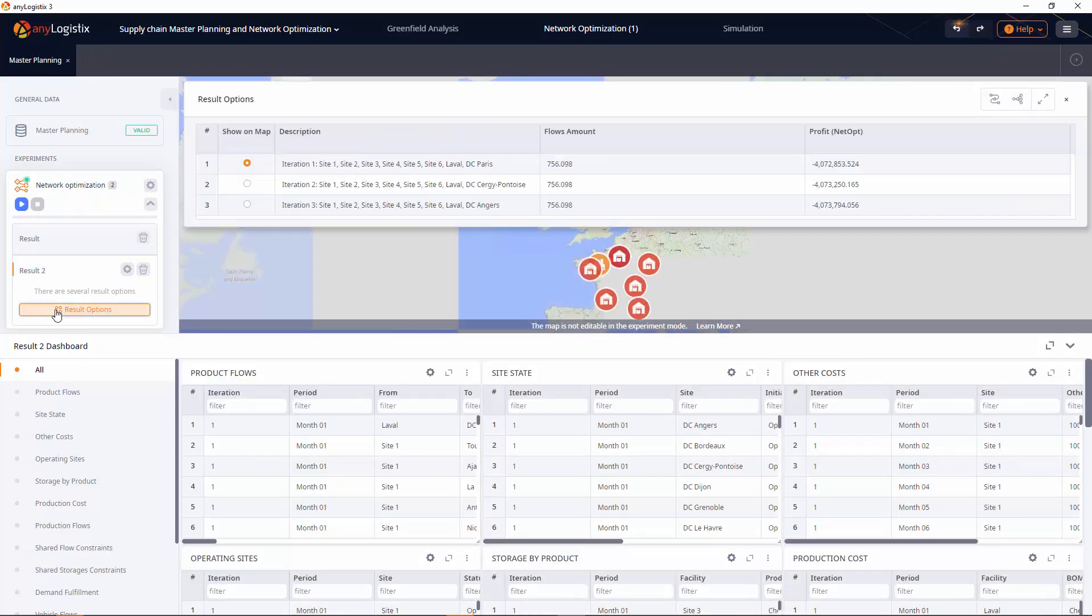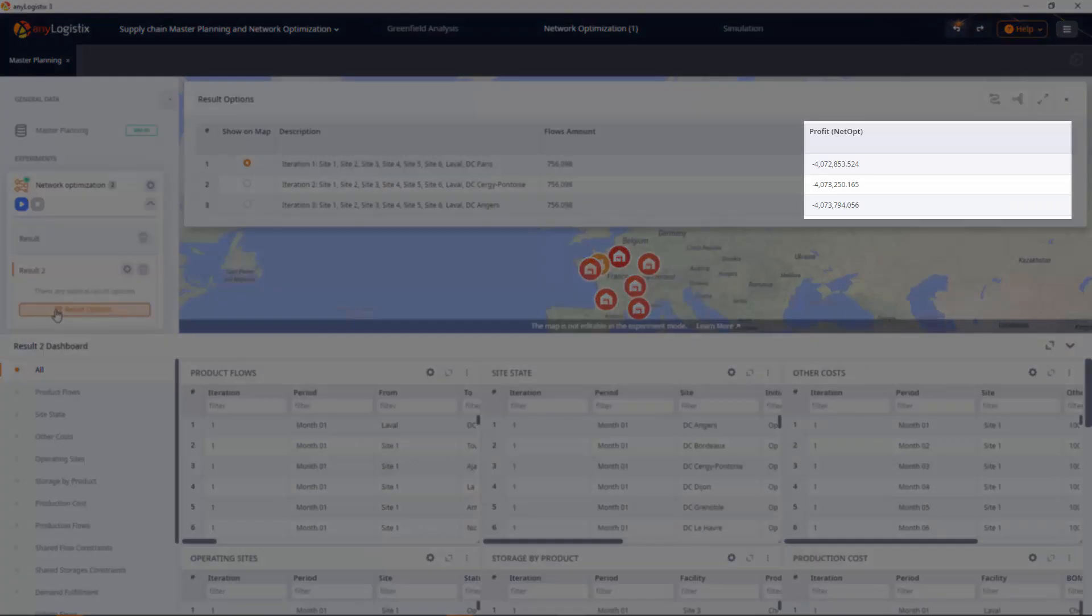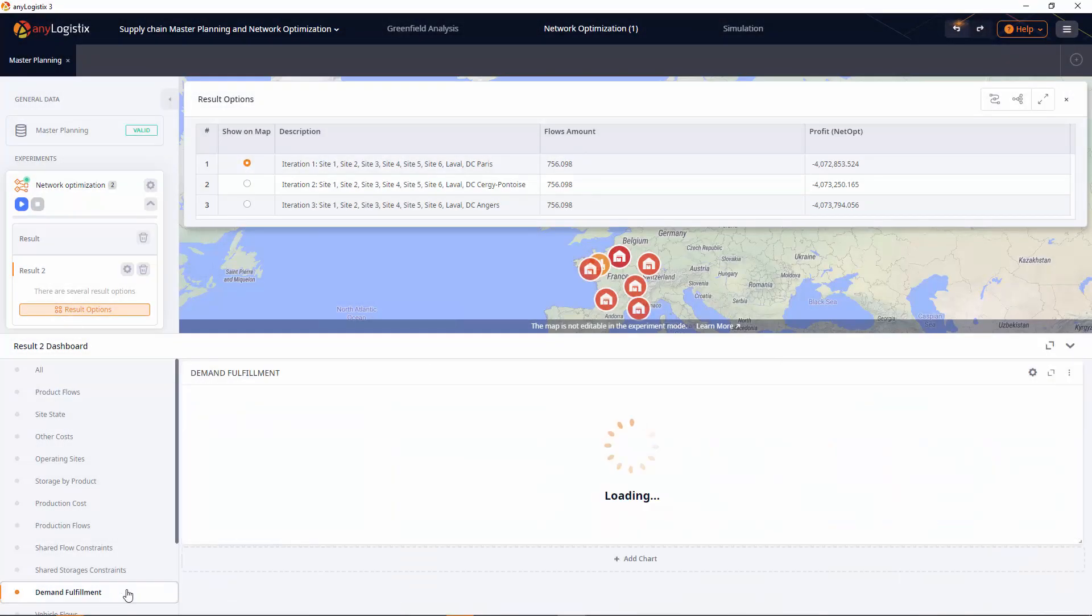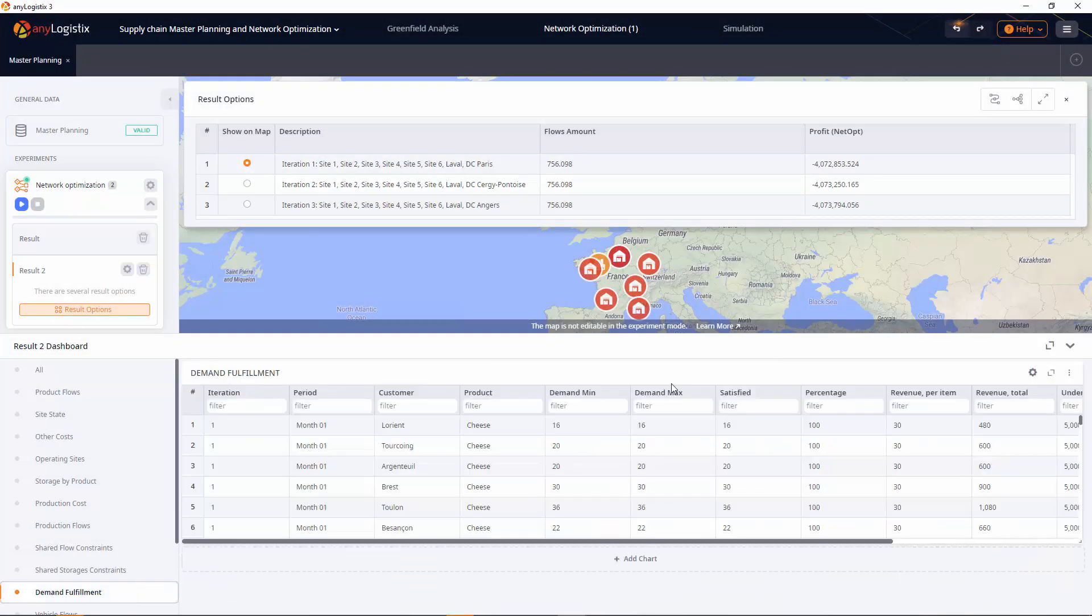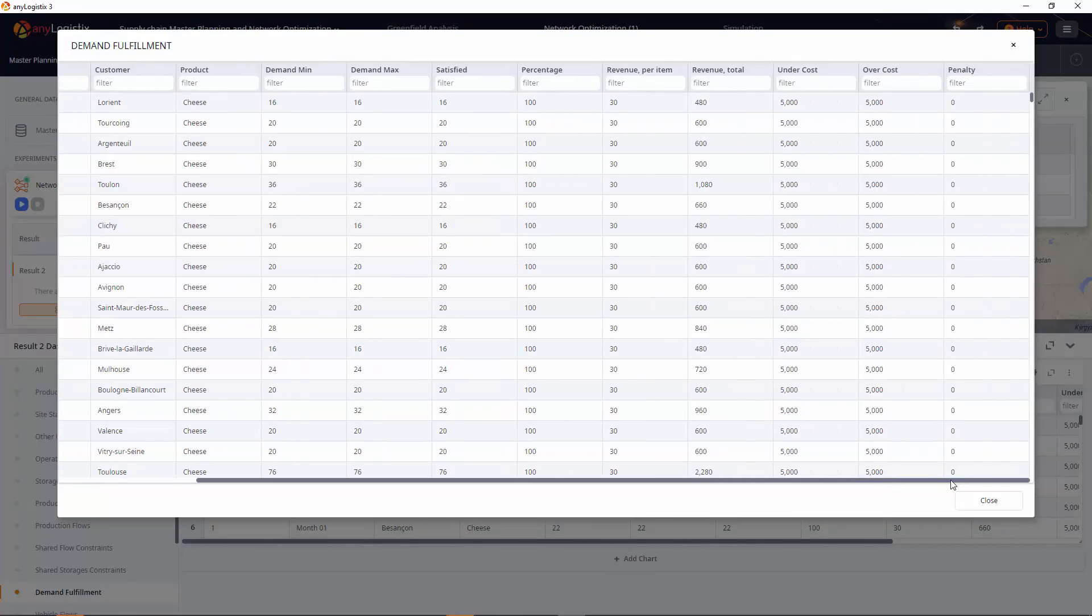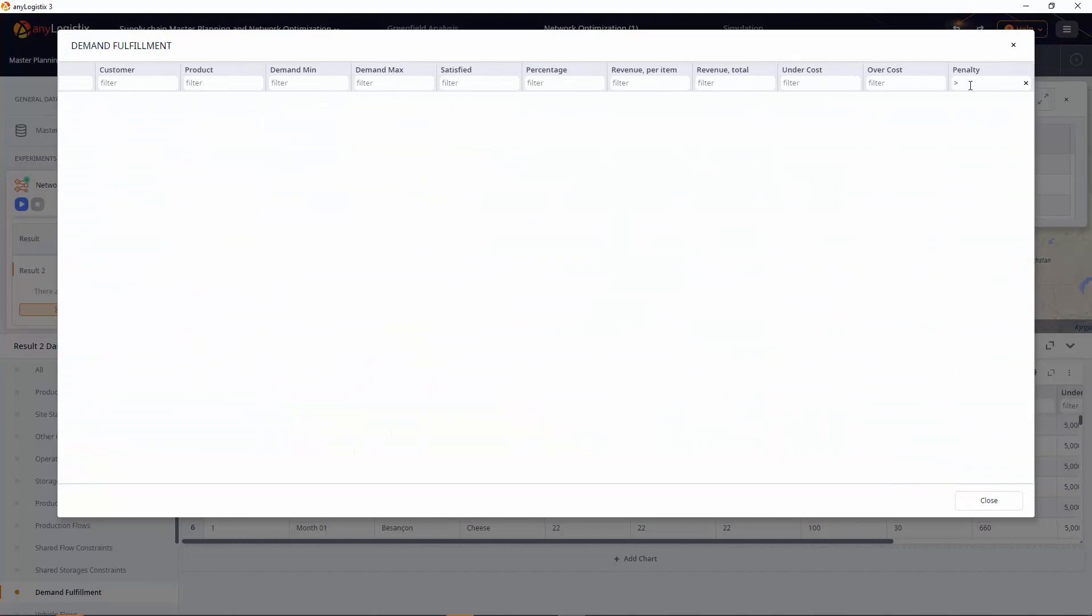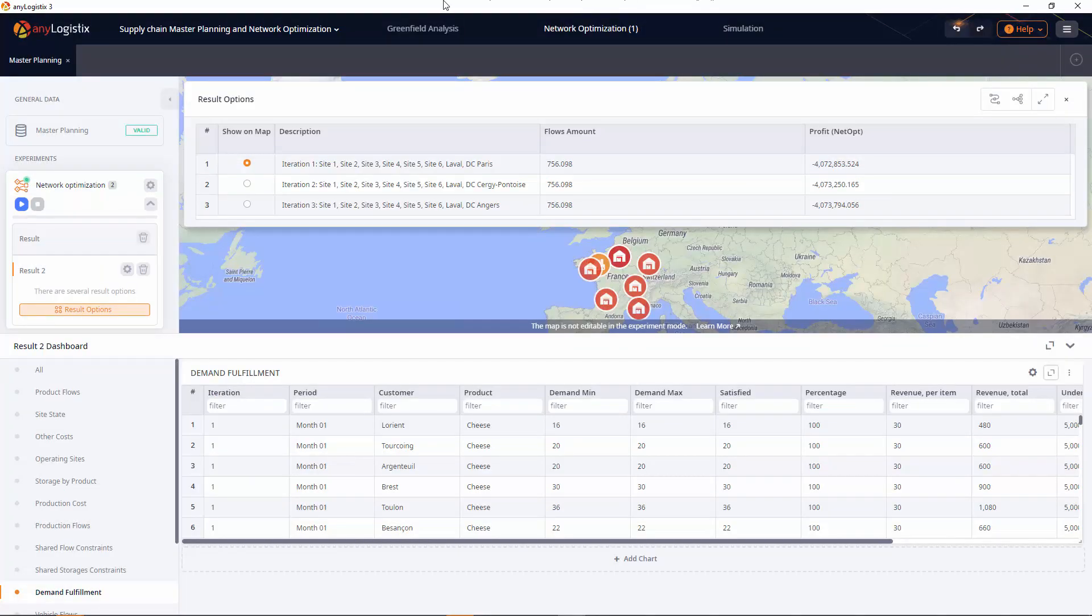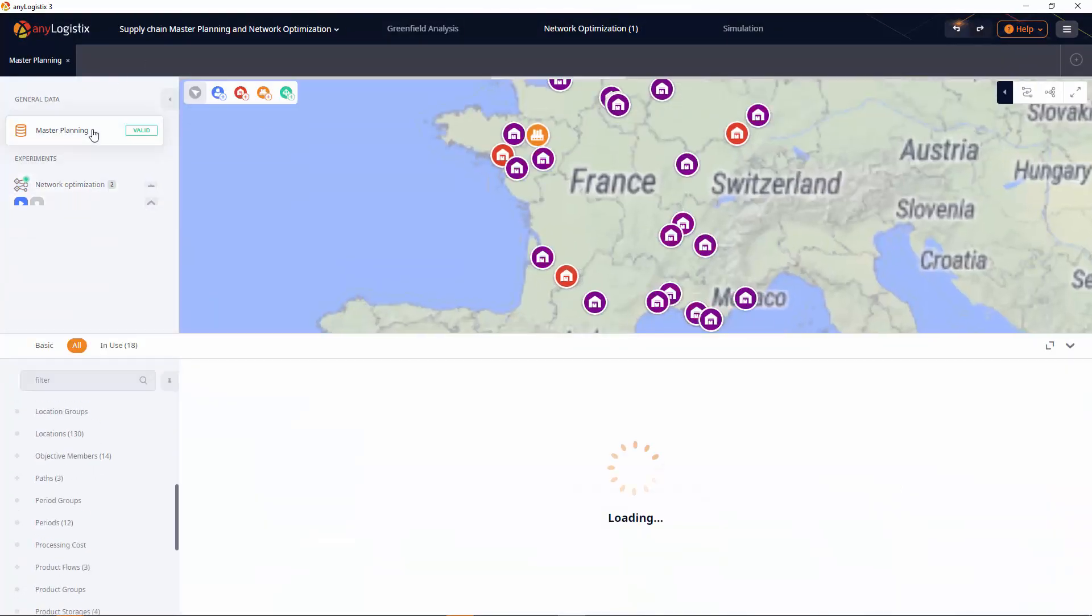As a result, we got a negative profit. Let's analyze demand fulfillment. As you can see, we received penalties for violating the specified demand quantity. To satisfy the demand, let's increase production throughput.